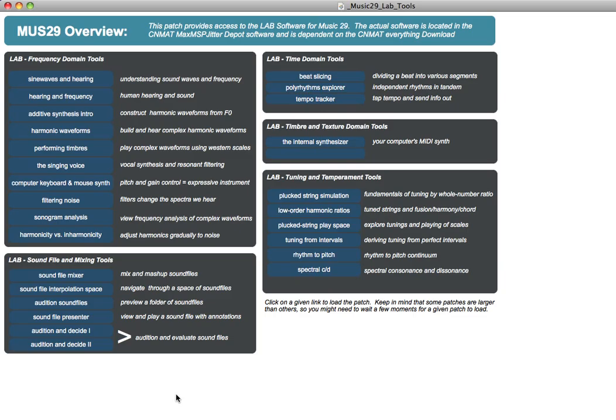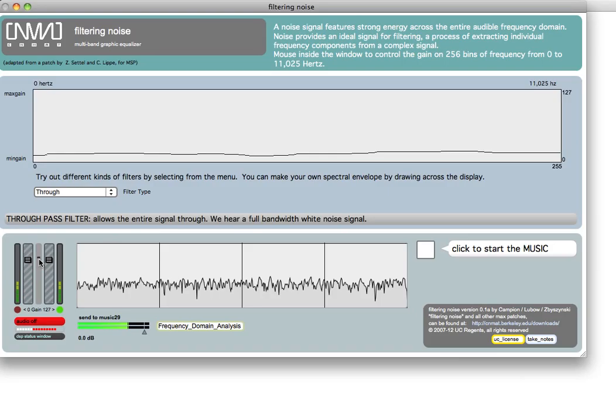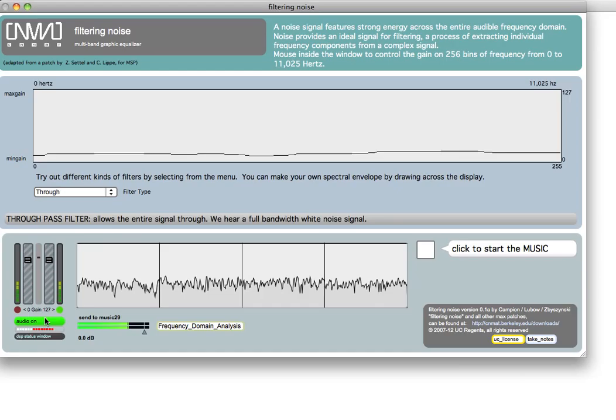I'm going to make a quick flyby here of a few pieces of software to give a demonstration of some of these tools. Speaking here about what's called the frequency domain, and we can examine and look at the frequency domain by simply turning it on.